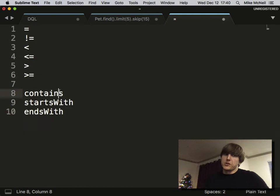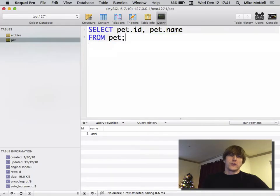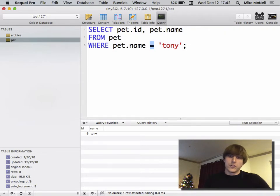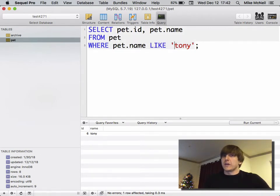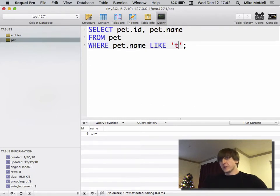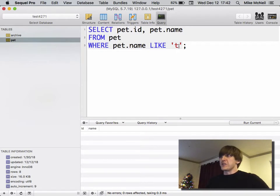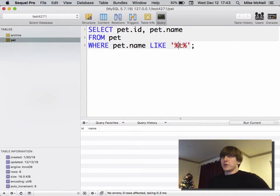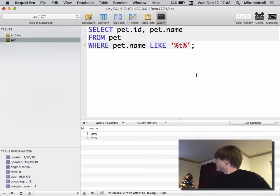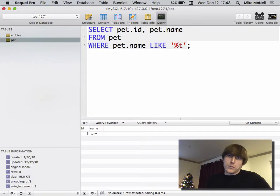For strings you'll also see contains, starts-with, and ends-with. In SQL you don't write them that way — you use a special operator called LIKE. To find pets whose name contains the letter 't': WHERE pet.name LIKE '%t%'. The percent signs are wildcards. LIKE '%t%' gives Spot and Tony. To find names starting with 't', remove the left percent sign: LIKE 't%'. To find names ending with 't', remove the right: LIKE '%t'. Percent signs act as wildcards on each side.